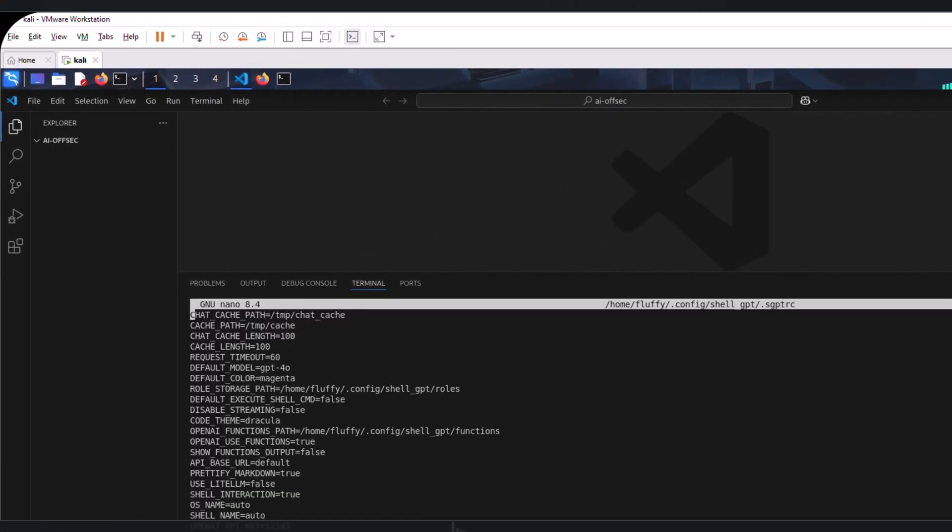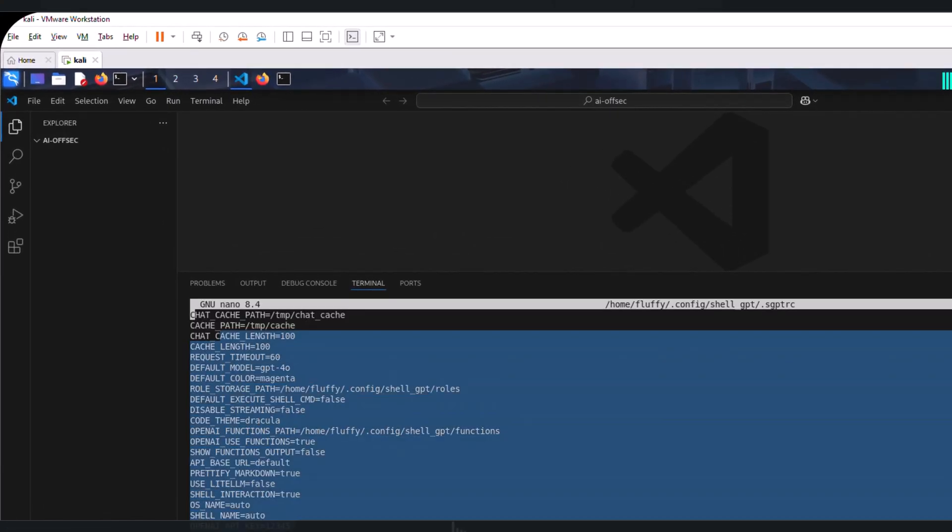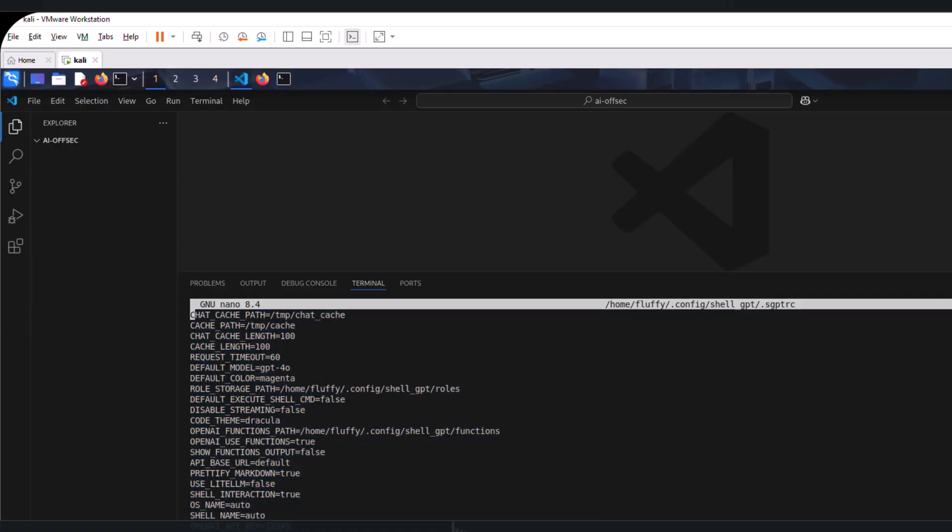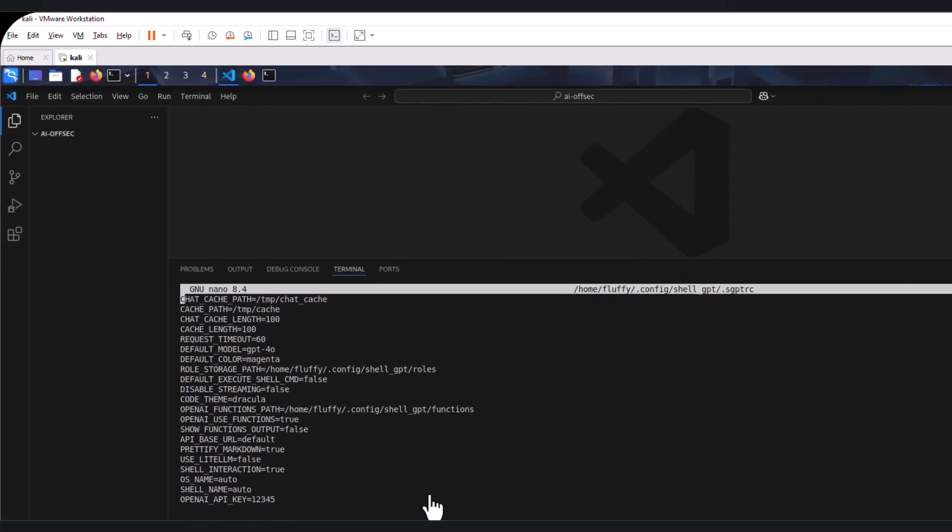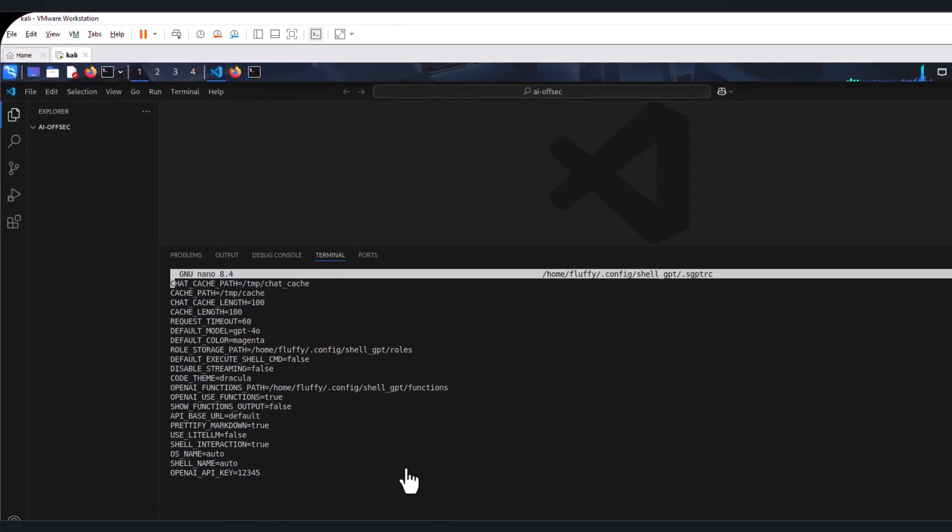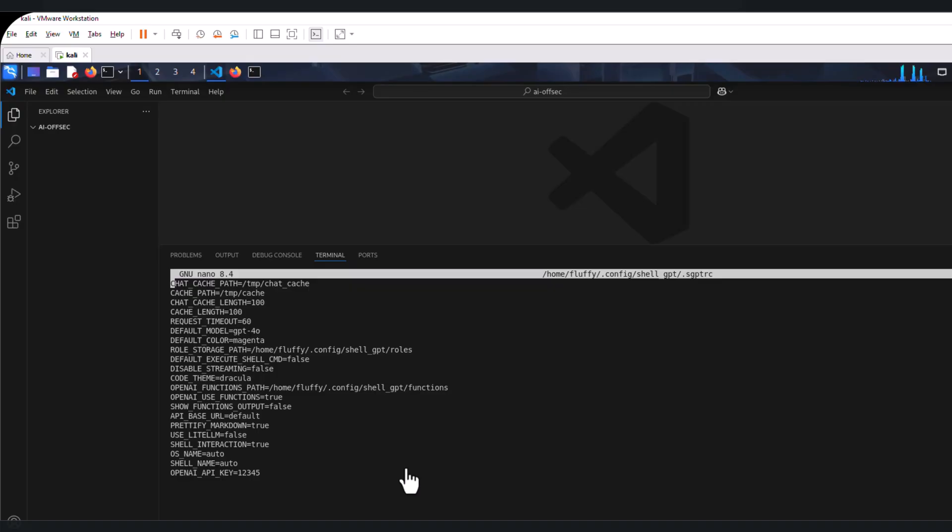we have all these options. The ones that we are much more interested in are the default model and the OpenAI API key. This is where you can add in your OpenAI API key if you had made a mistake in the initial configuration setup.